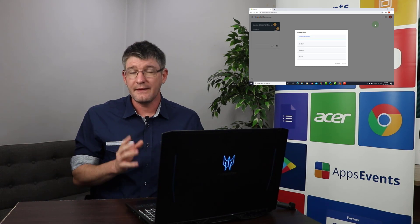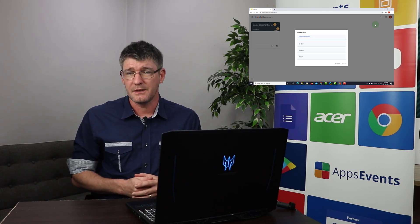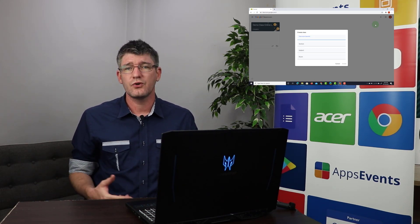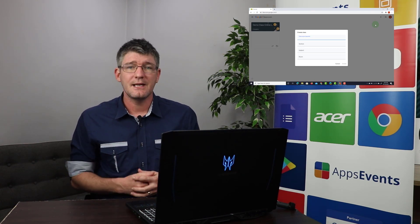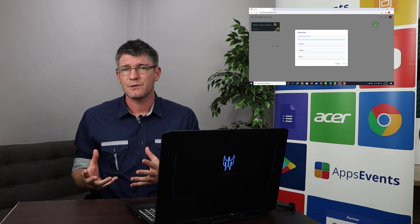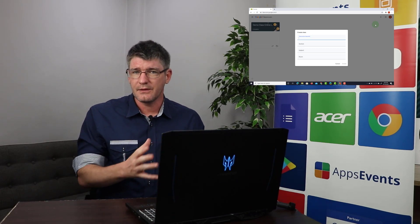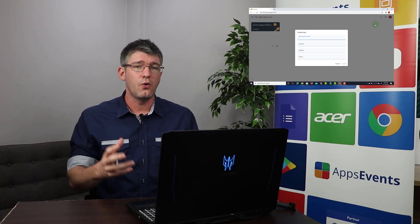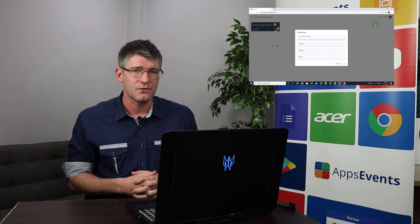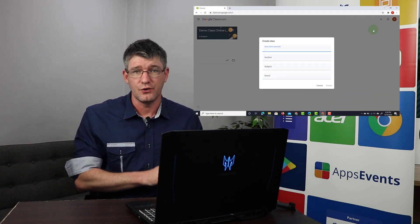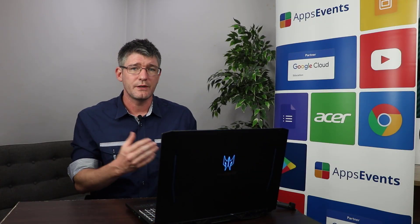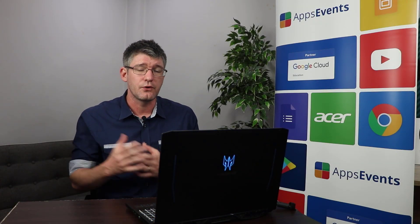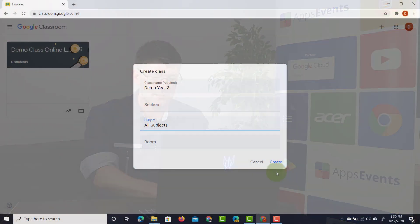We're now asked for a title or a name for this class and it's very important that you have a think about this and that you also discuss this with colleagues because what you want to do is you want to make sure that your classrooms make sense and that as a group you decide are we going to be using different classrooms for different subjects or do we want all teachers in a single classroom working collaboratively with our students. Now here I'm going to use a demo class, I'm going to say demo year three. The section you can leave this blank or you can add that information if you choose to. I'm going to leave this blank and then the subject I'll just add all subjects.